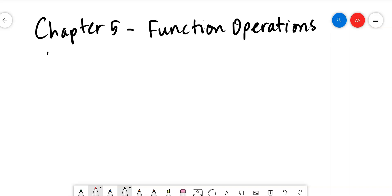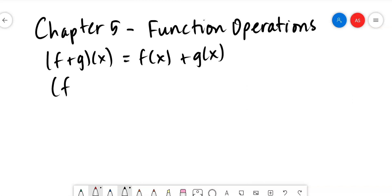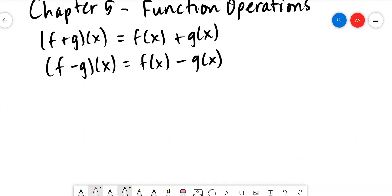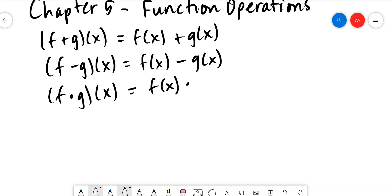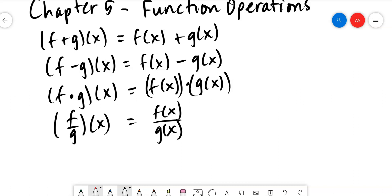When you see the notation (f+g), you're going to add the two functions together. When you see (f-g), you subtract them. Functions can use any letters — h, j, s, and so on. If you see a solid filled-in dot between two functions, that means to multiply them, so you get f(x) times g(x). If you see the division denotation, you're going to divide your two functions. We went over that in class, so now let's jump into some examples.